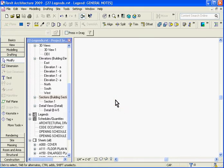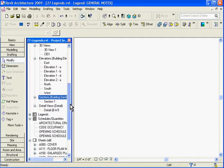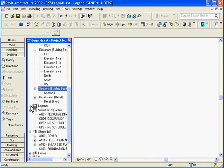When you do that Revit will open up a brand new empty legend view, and if you go to the browser window there is a legends category and if you expand that you can see the new general notes legend has been added.